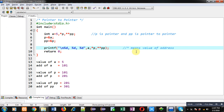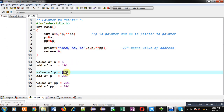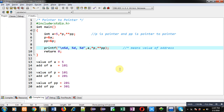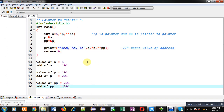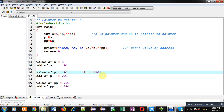The asterisk is a dereferencing operator which provides the value available at a particular address. If I remove the asterisk, P has value 101. When I write *P, it means value at address 101. The value stored at address 101 is 5, so *P will print 5 on the console.